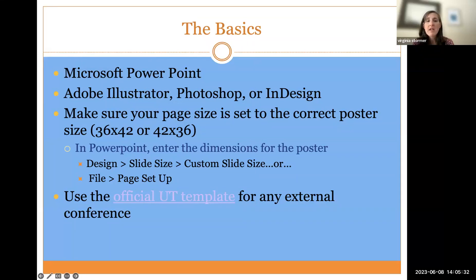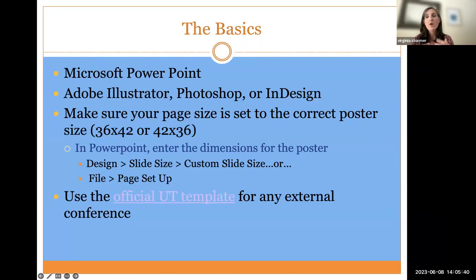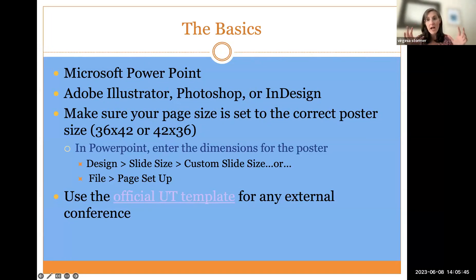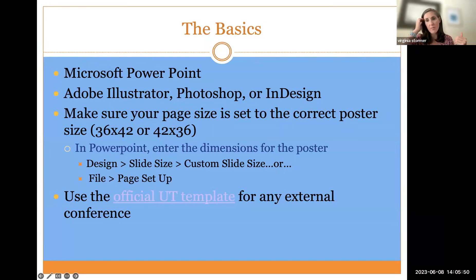When you're building your poster in PowerPoint, instead of setting up a presentation where you use multiple slides, you're going to create one single slide and make sure that it's sized correctly so that it fits the poster standards for wherever you're presenting.